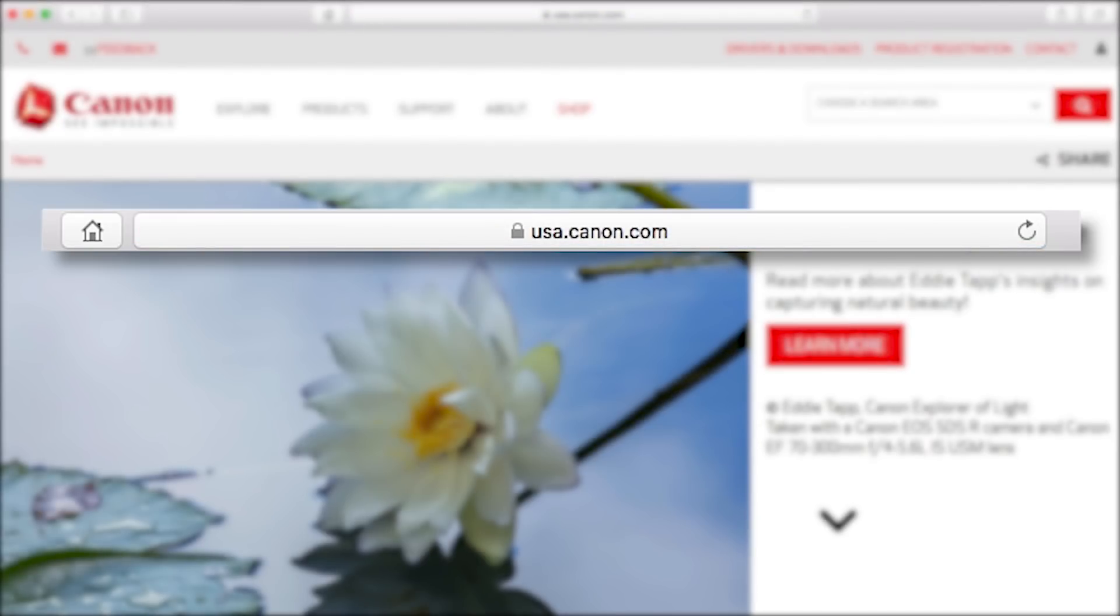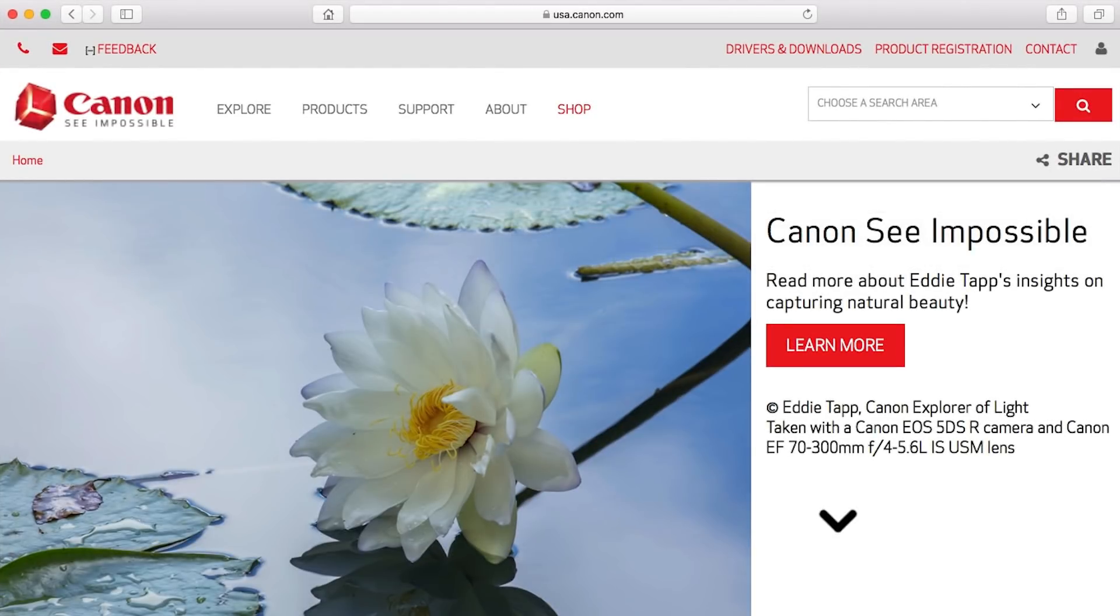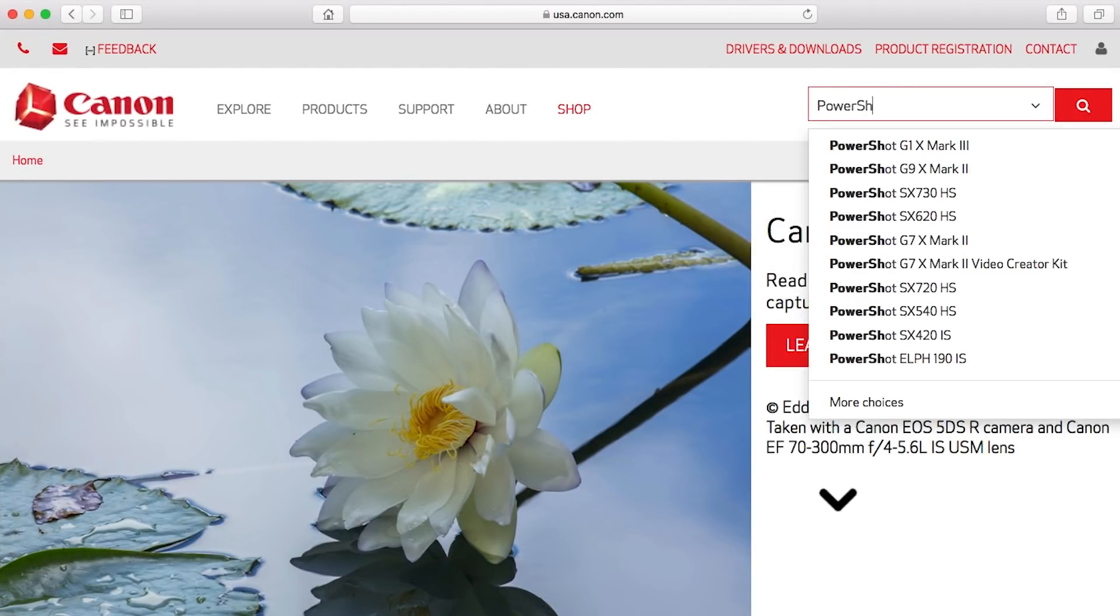As a reminder, we'll be using the image transfer utility software to transfer your images. Follow these steps to download the software for your camera.